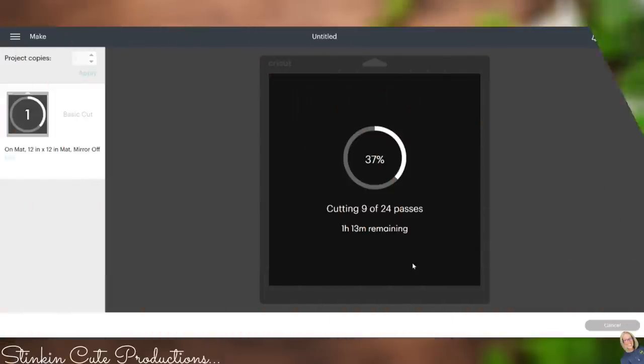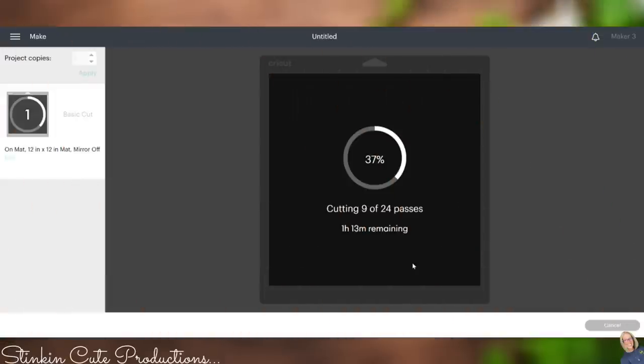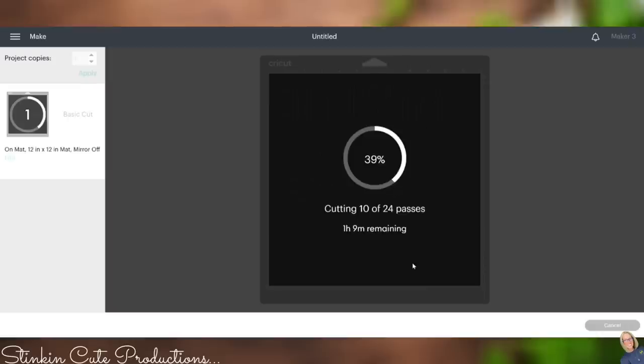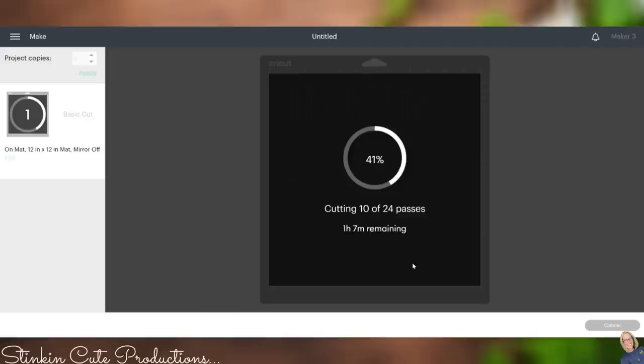So how long exactly does it take the Maker 3 to do 24 passes over an image like this one? Well it says an hour and 13 minutes after 37% of it has been cut. Really, all in all, it took a total of an hour. I set my machine, let it cut, went and cleaned some house, came back, and it was good after about an hour and ready for me to proceed on with my DIY.